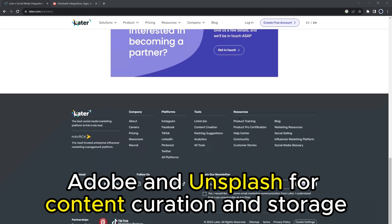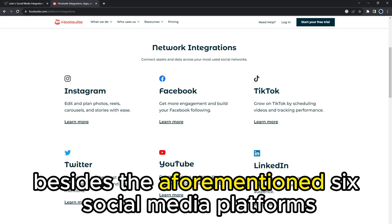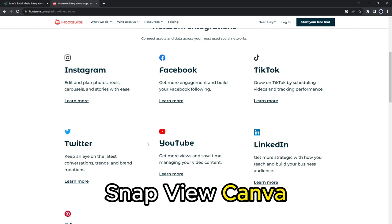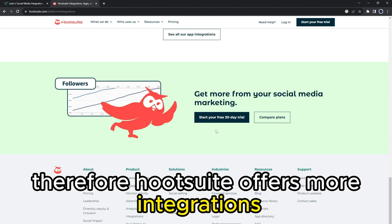On the other hand, HootSuite integrates with YouTube, besides the aforementioned six social media platforms LATER integrates with. It also integrates with HubSpot, SynapView, Canva, Spotify, TrueFan, Zendesk, AdView, and Slack, among other extensions, within one unified dashboard. Therefore, HootSuite offers more integrations, hence more applicability.